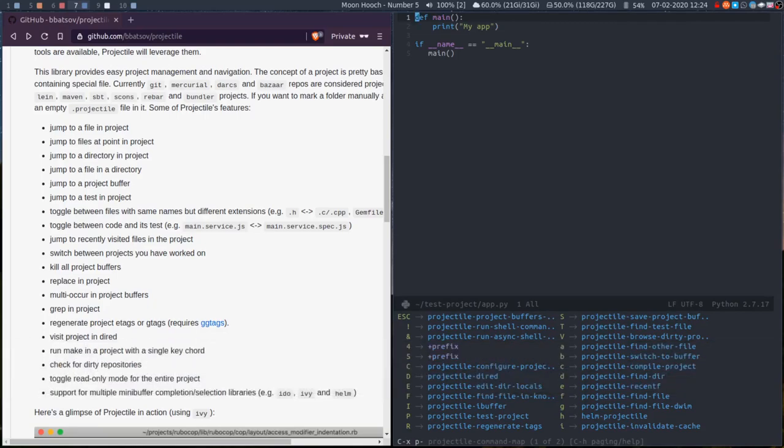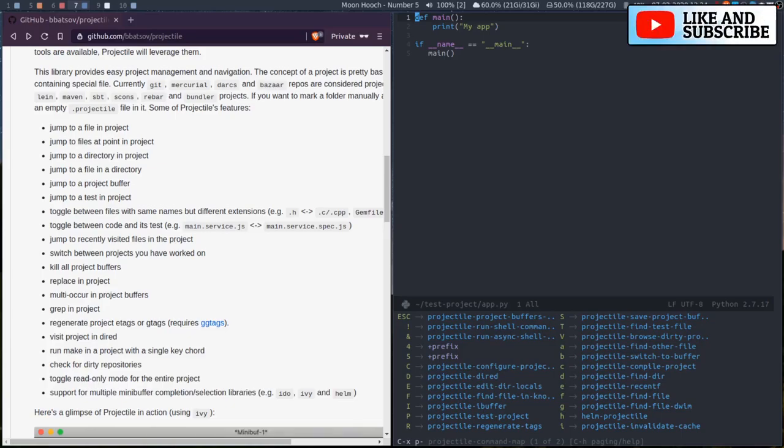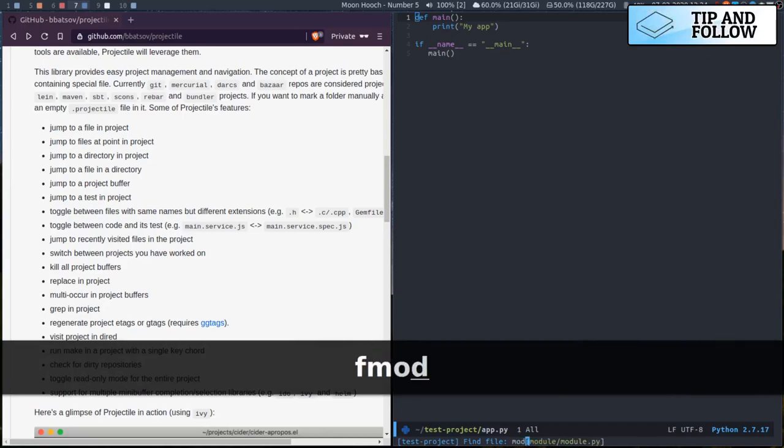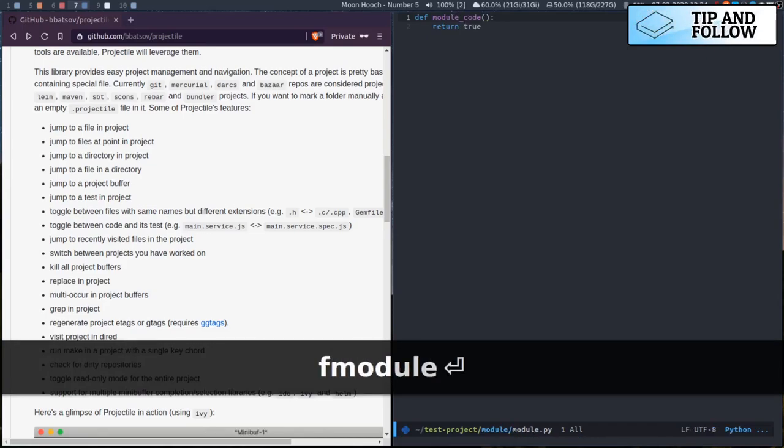I've got another file in here called module in a subdirectory. If I press Control X P F for file, I can filter down to module and open that.